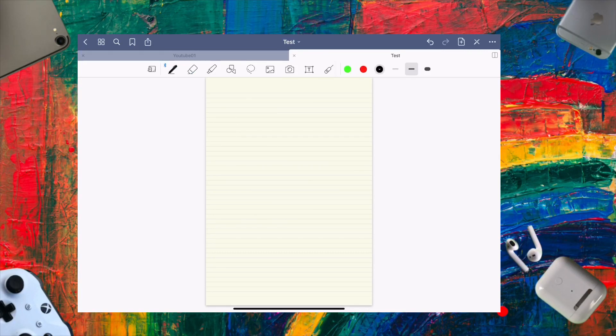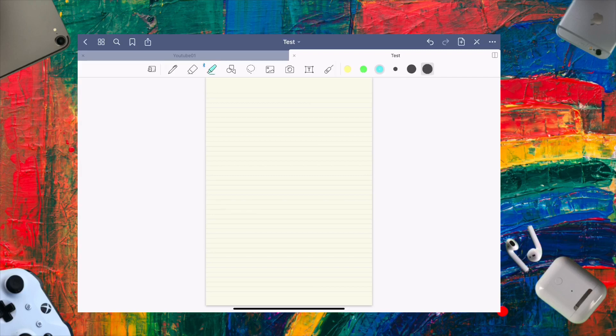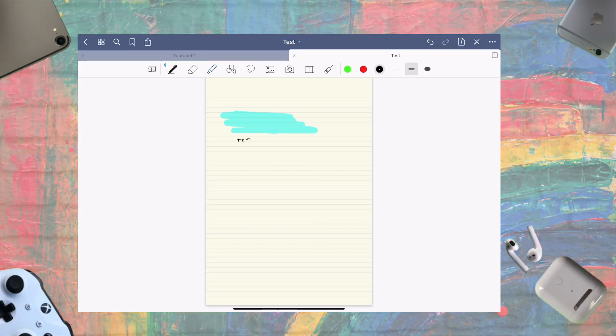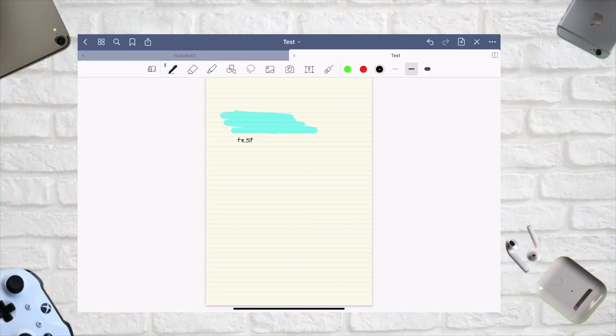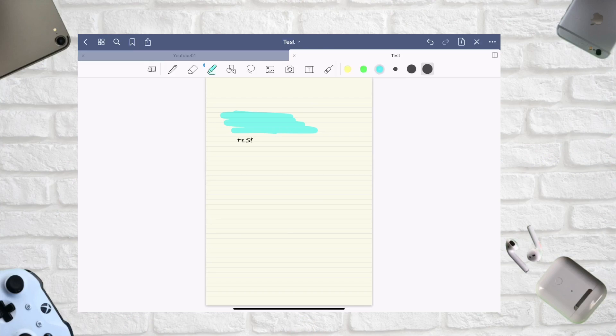The next tool is the highlighter, which is pretty good. When you highlight text, it makes a straight line and the text stays on top, so you can't accidentally cover it.